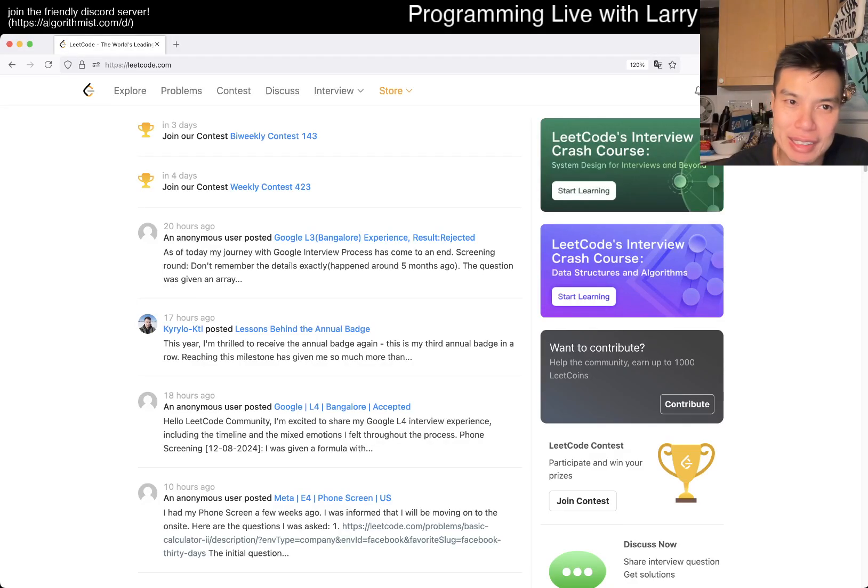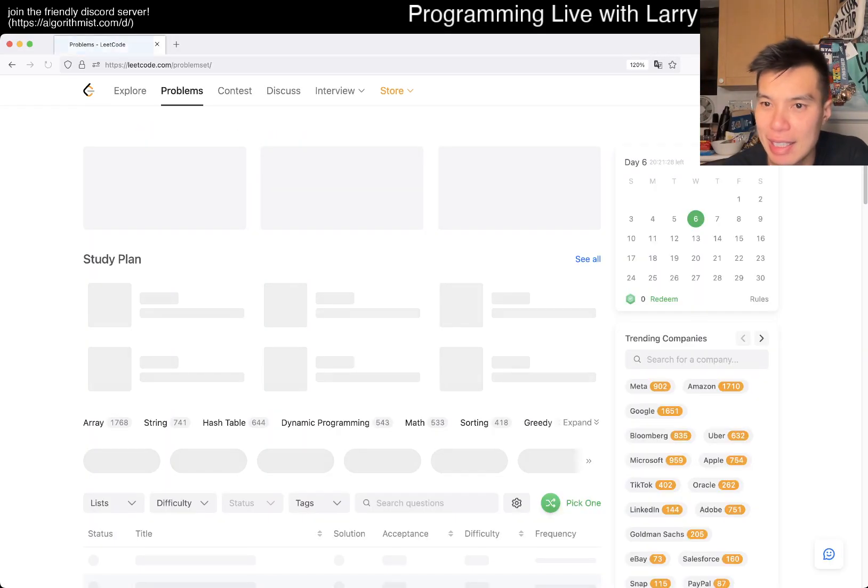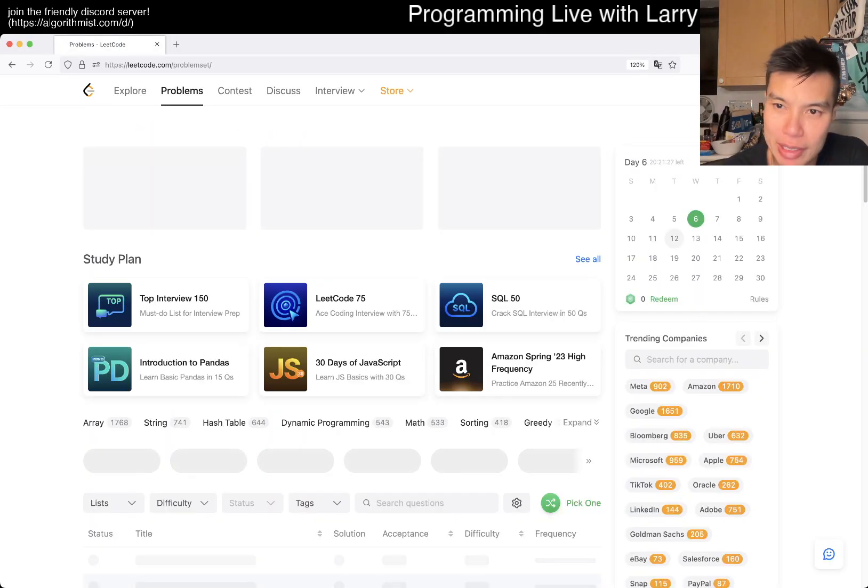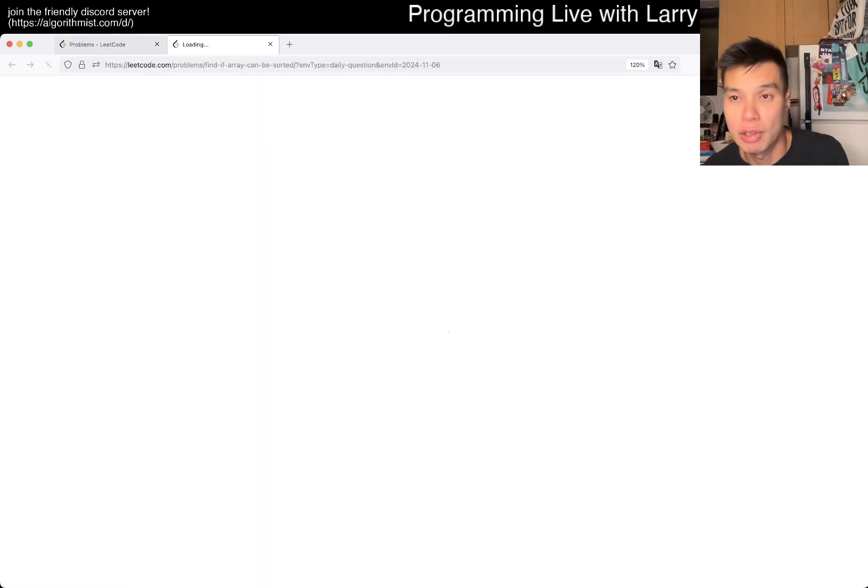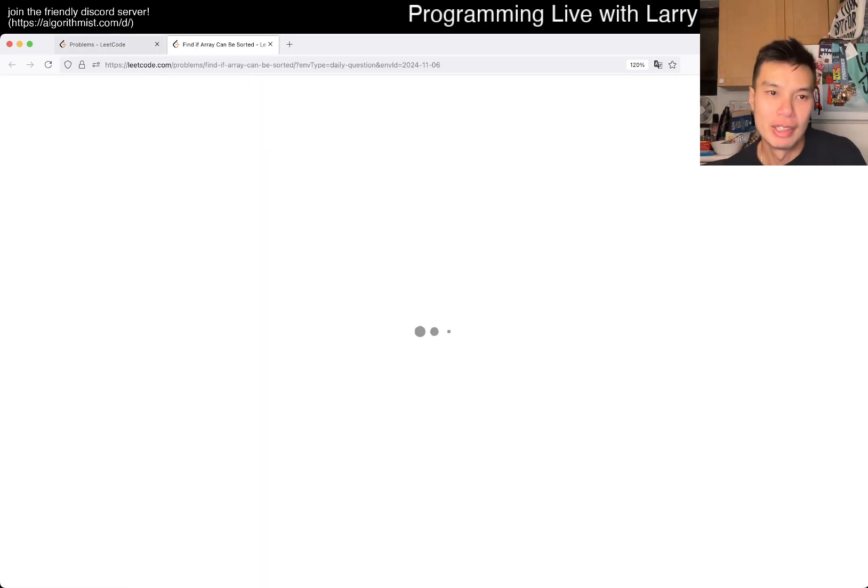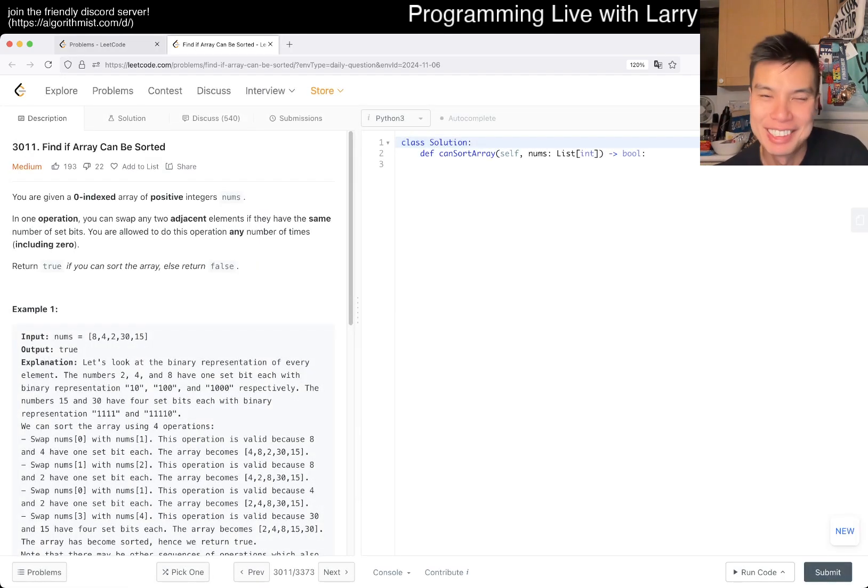Hey, hey everybody, this is Larry. This is day six of the LeetCode challenge. Hit the like button, subscribe button, join my discord. Let me know what you think about this one. Yeah, let's just get started, let's do this.